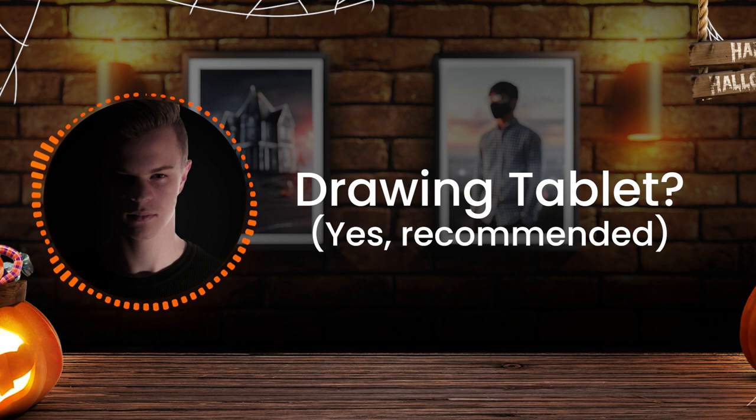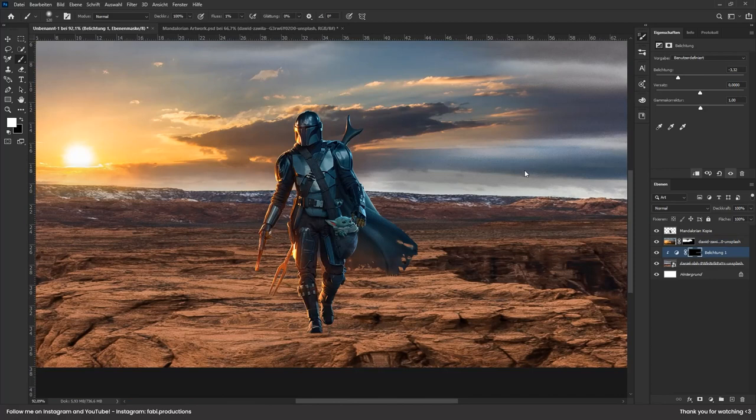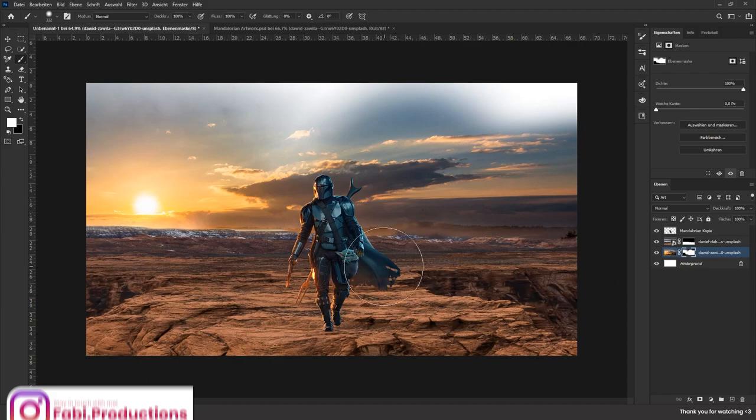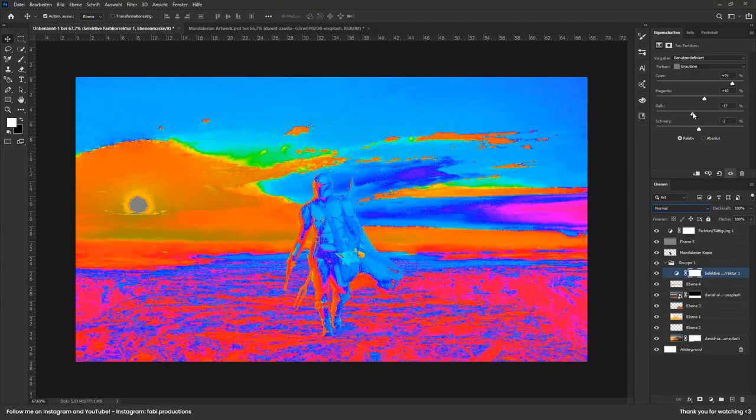Now that we've got some details about the project, we can actually start creating. I gotta admit that the final version of this artwork is actually my second try, because I tried it before but I wasn't really satisfied throughout the process. The colors and perspective seemed kinda off, so I decided to start over and do it again — and sometimes you gotta do that, and that's okay.